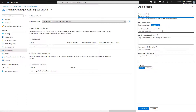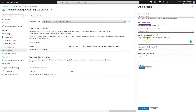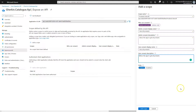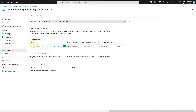Enter 'products.view.all' in the scope name text box. Select 'Admins and users' for who can consent. Enter 'View all products' in the admin consent display name and user consent display name text boxes. Enter 'Allows the app to get all products' in the admin consent description and user consent description text boxes. Leave state as enabled and click 'Add scope.' The scope will be added to the list.